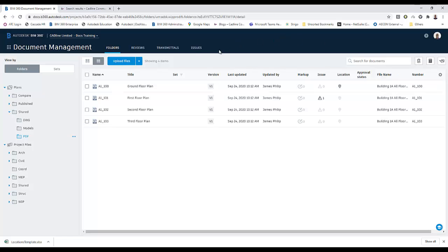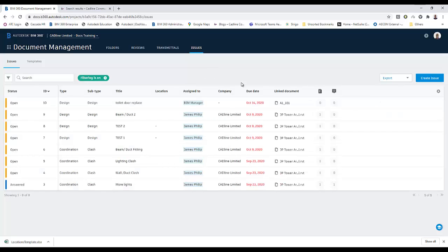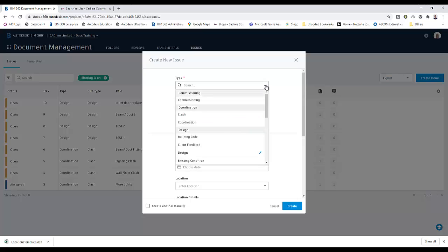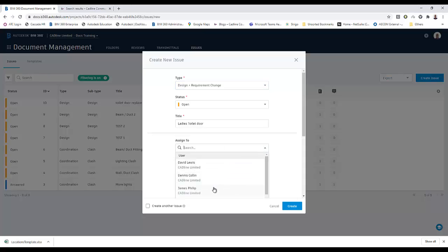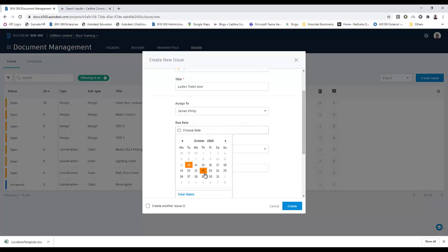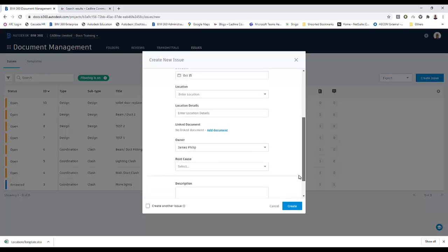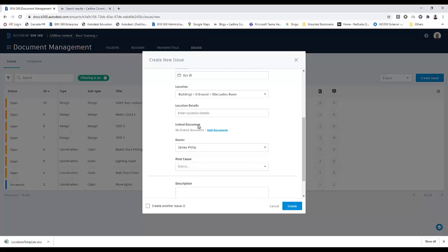For example, if I was now to go to an issue and create a new issue, we'll say it's a ladies toilet door. It's a change requirement. We assign it to someone as normal. We choose a date. And if it's not done by that date, then the person gets an email. And we can now go to location. In my location, there's my building one. It's the ground floor. And we can choose the ladies room.